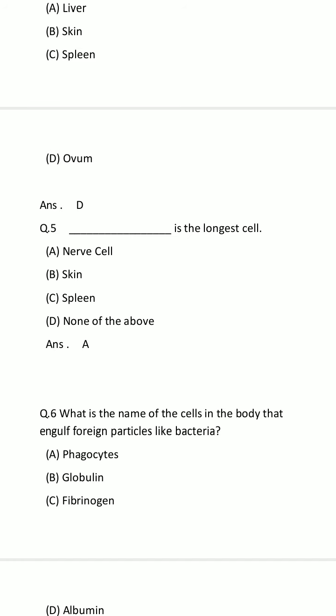Question number 5: Dash is the longest cell. Option A: Nervous cell. Option B: Skin. Option C: Spleen. Option D: None of these. Your time starts now. The time is finished. The answer is Option A: Nervous cell.